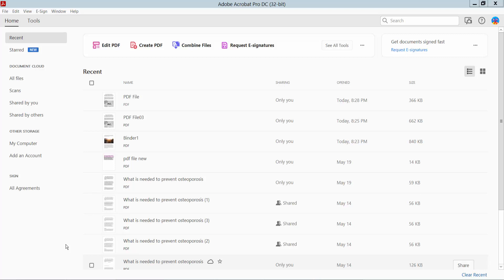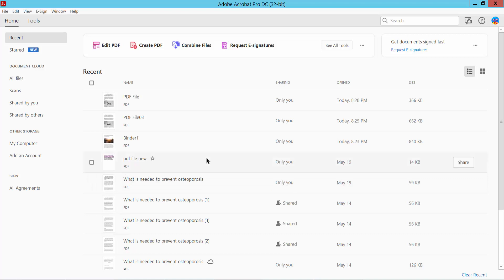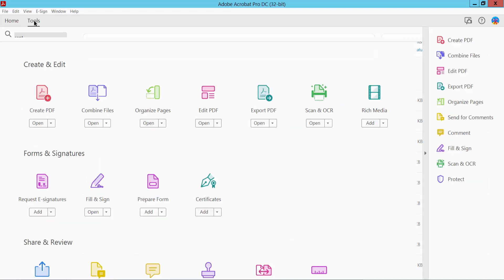Hello everyone, today I will show you how to combine multiple JPG images into one PDF using Adobe Acrobat Pro DC. First, open Adobe Acrobat Pro DC software and click the Tools option. Here we will find the Combine Files option.